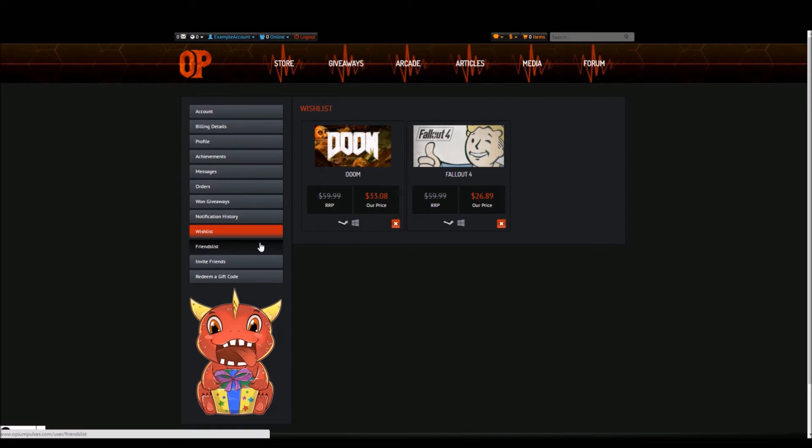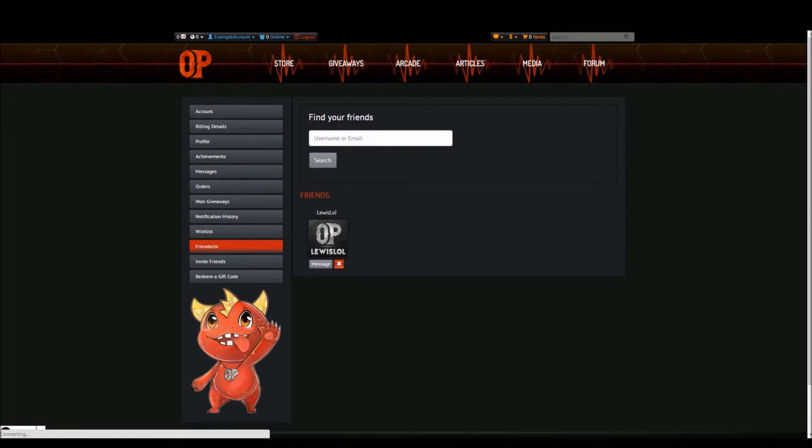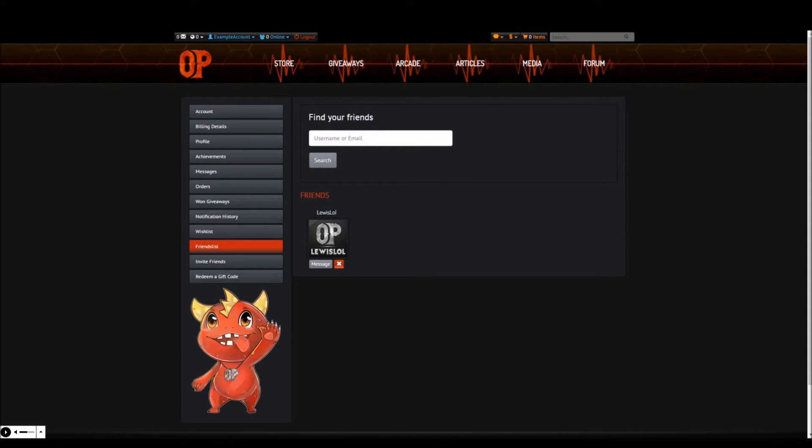In the friend list tab, you can see your list of friends where you can send them a message or delete them. You can also search for a friend using their username or their email address as a search term.